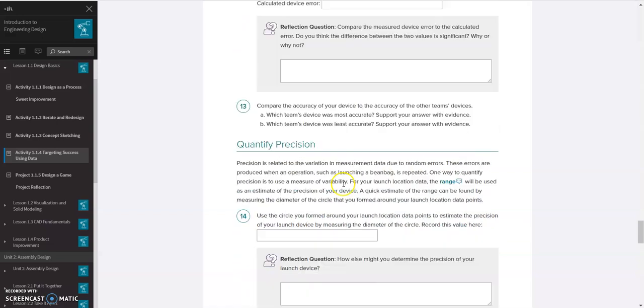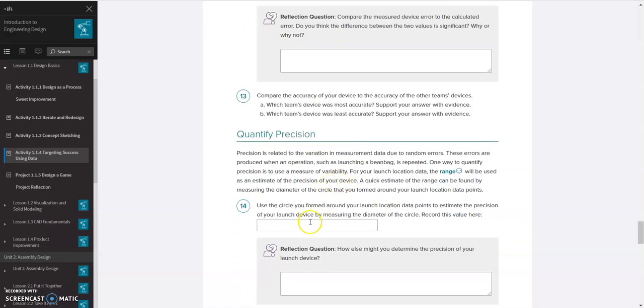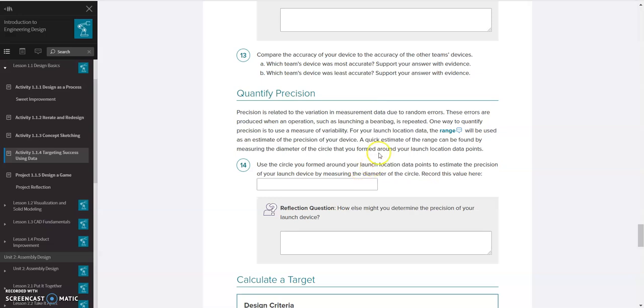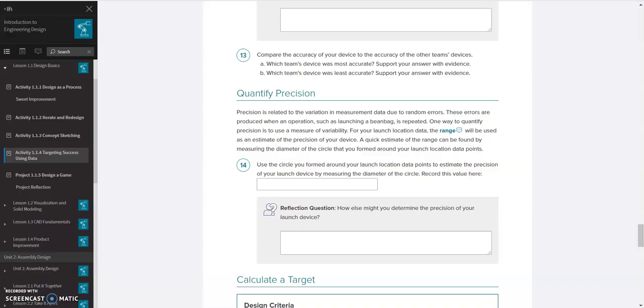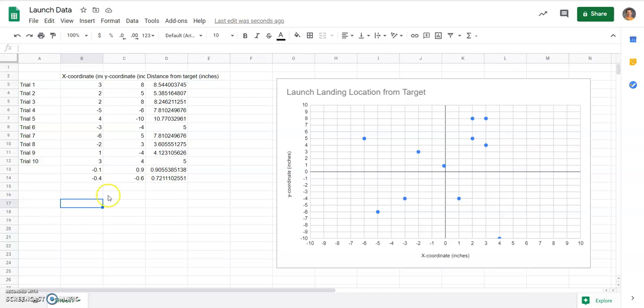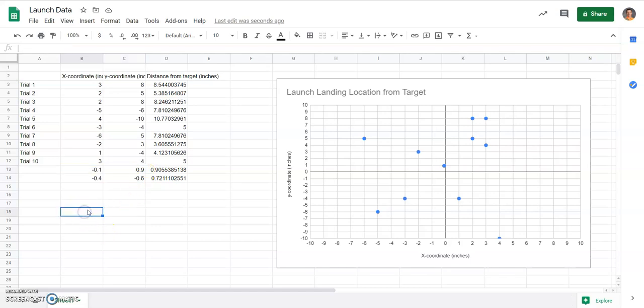13, just having you compare with other groups. And then 14, use the circle you form around your launch data points, estimate the precision by measuring the diameter of that circle. So now we want the diameter of the circle. And we'll show you a way you can get that diameter of that circle. So now that we have our new center point, we know our center point here is negative 0.1 and a positive 0.9.